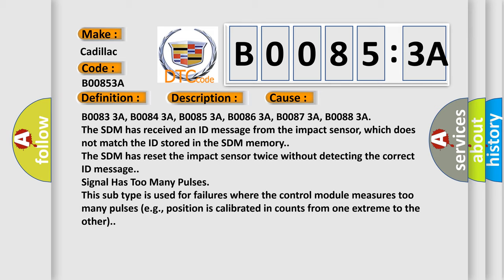The SDM has reset the impact sensor twice without detecting the correct ID message. Signal has too many pulses. This subtype is used for failures where the control module measures too many pulses, for example, position is calibrated in counts from one extreme to the other.